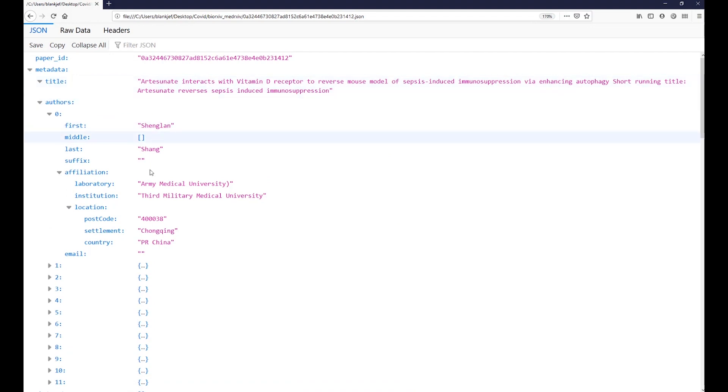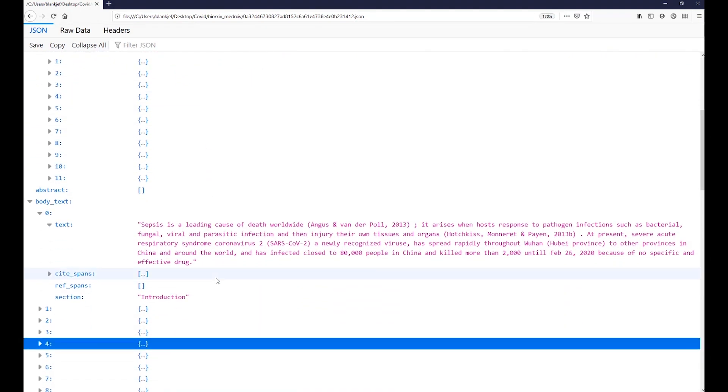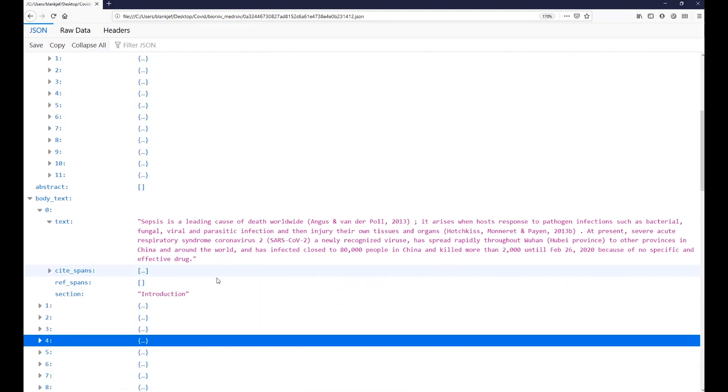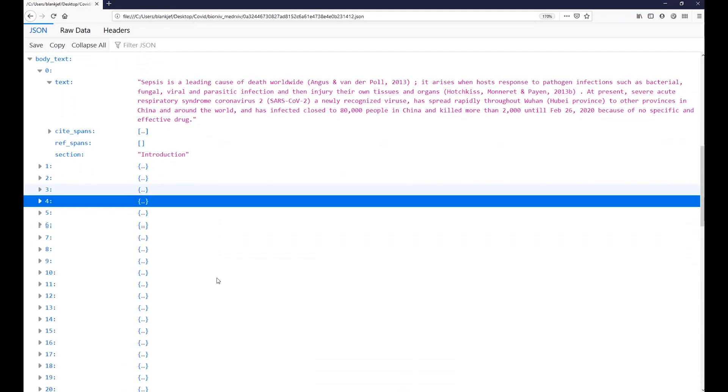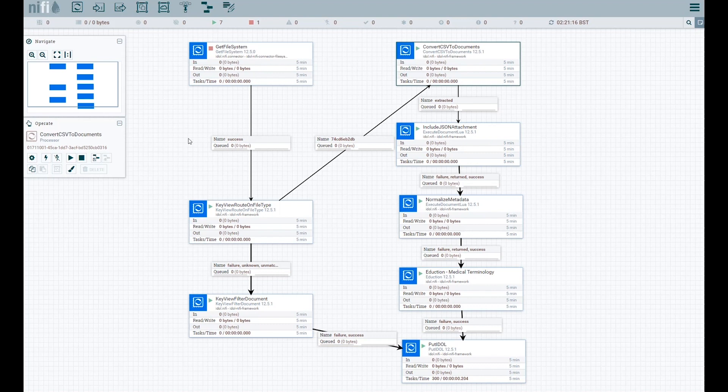The JSON file contains more metadata and text for the article. Now, let's look at how IDOL Ingest for Apache NiFi process the CORD-19 dataset.